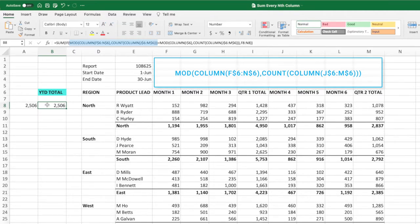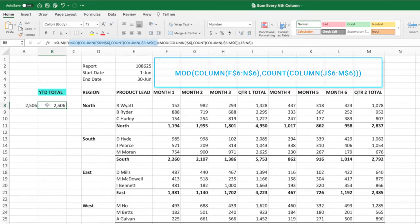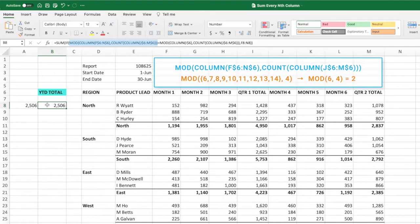When we provide a single cell to the column function like we did previously, we receive a single number corresponding to the provided column. When we provided cell I6, we got the number 9 because I is the 9th column. When we provide the column function with a range, we receive an array of numbers corresponding to all of the columns within that range. By providing the range F6 through N6, we get the array 6 through 14. The mod function takes each of the numbers in this range, divides it by the count equation which equals 4, and returns the remainder. In other words, the mod function divides 6, the first value in the array, by 4, the result of the column equation, and returns 2. Next it divides 7 by 4 and returns 3.